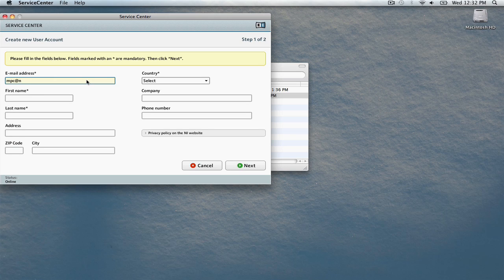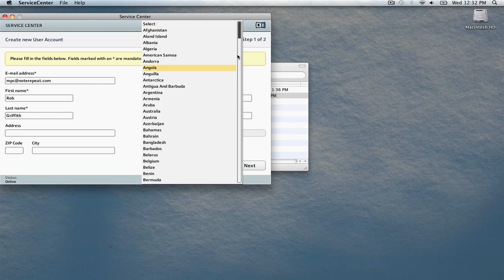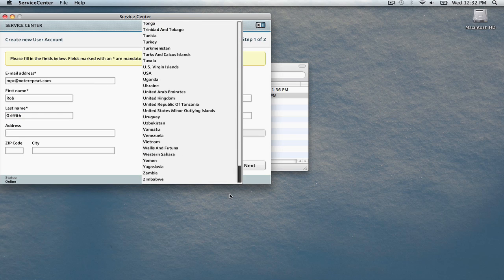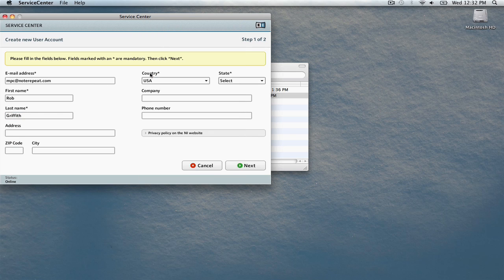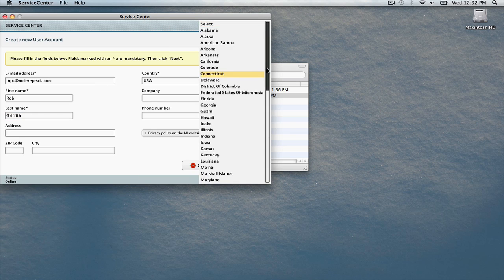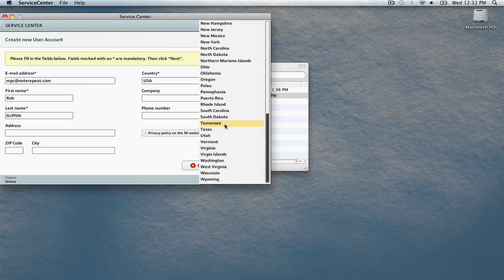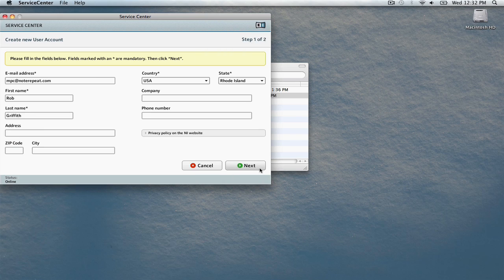We've sped up the action on screen to keep the video short. Once you've completed the required fields, click Next.